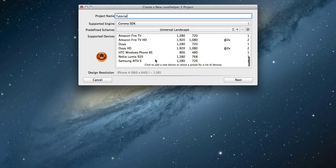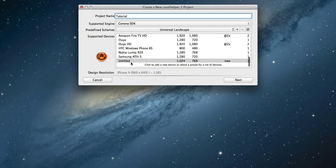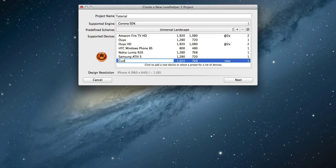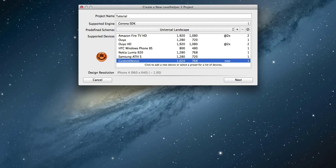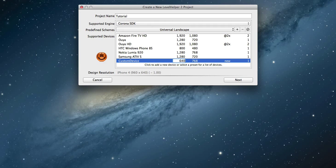If you need a new device, click on the last line in the list where it says click to add a new device. Enter your device name and screen size for the required orientation and then specify the image suffix and the scale factor.